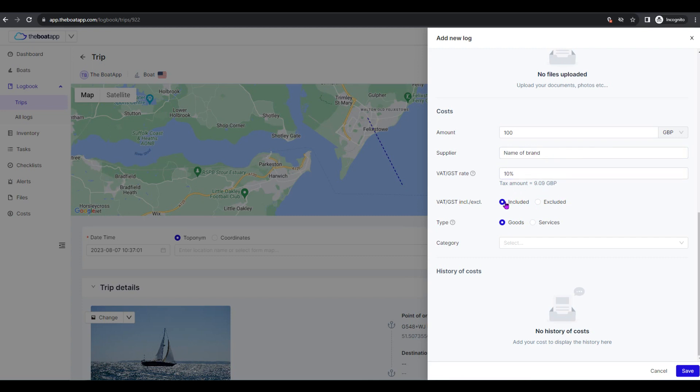The respective tax amount is calculated and displayed automatically below this field. VAT, GST including or excluding: Select whether the VAT, GST is included in the amount entered above or not.